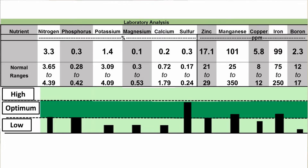In this case it's wheat. Below that is a graphical representation of the data — a graph showing low, adequate, and high, with a bar representing the amount in this particular sample so you can see whether you're low, medium, or high.